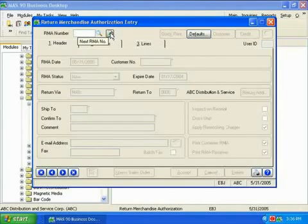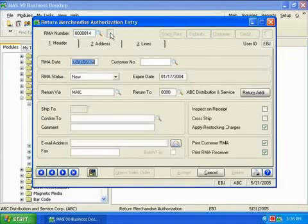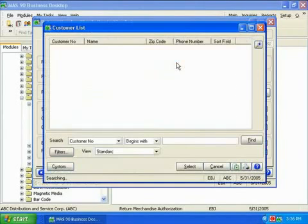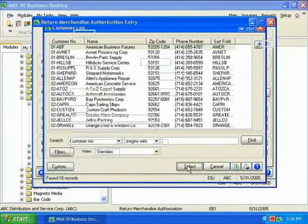Let's run through the process of entering a return when the customer knows the invoice number and the item number that they want to return. First, we click on the Next RMA button to get the next available RMA number and select the customer.